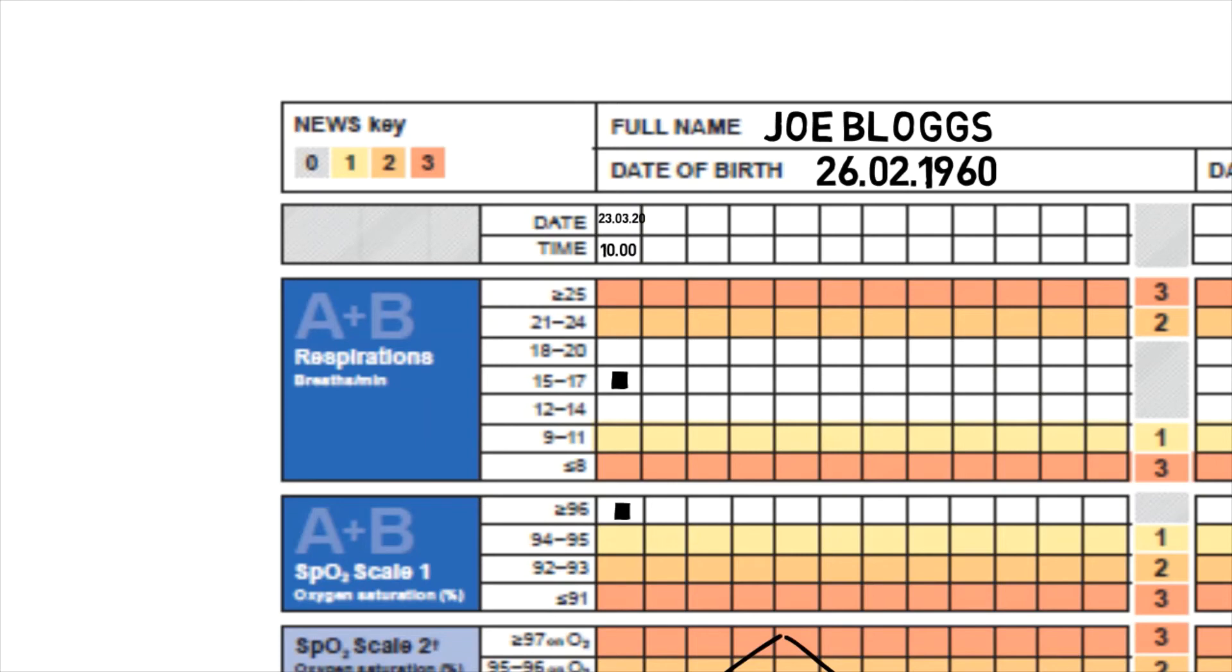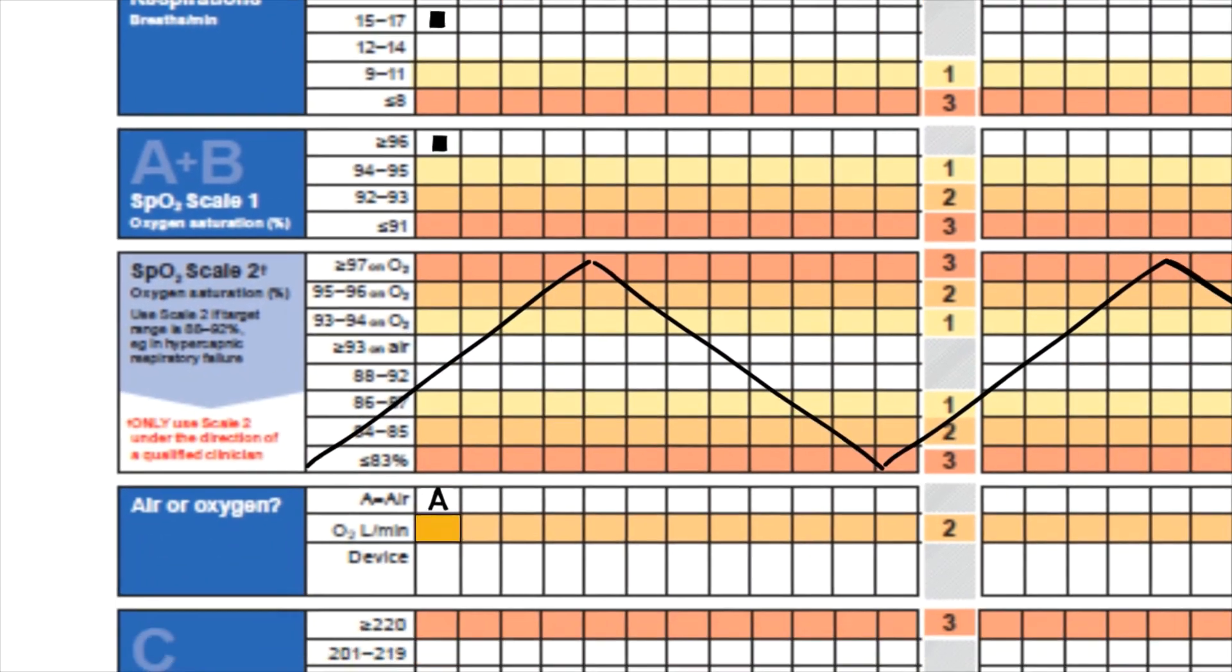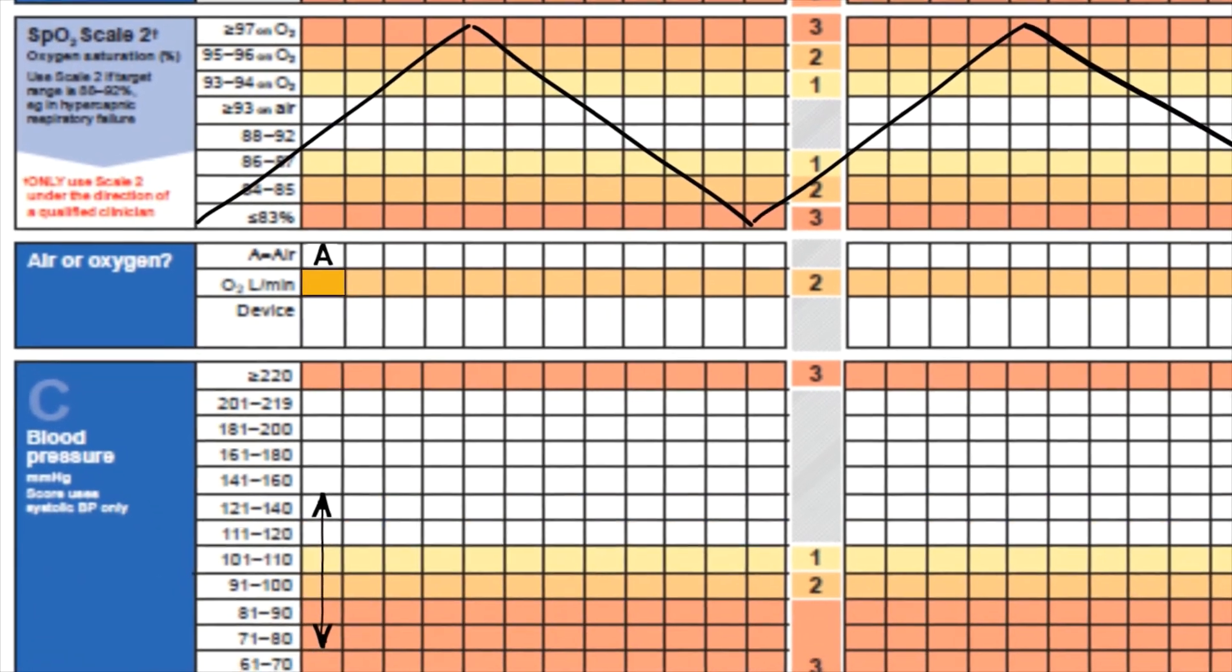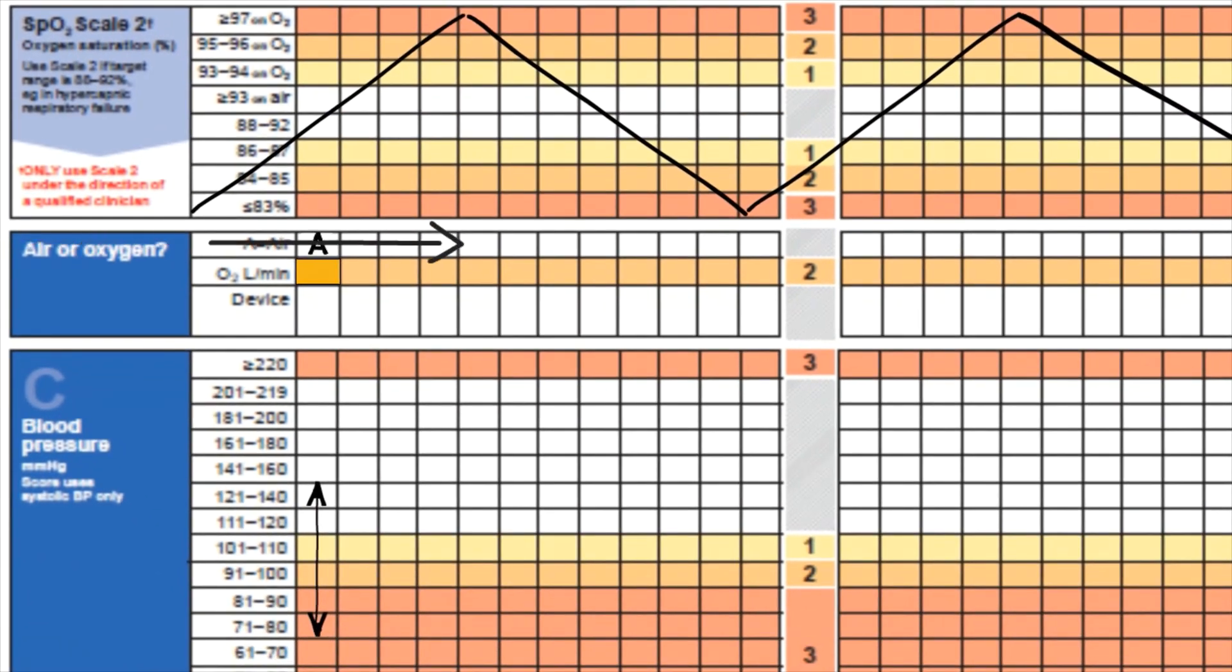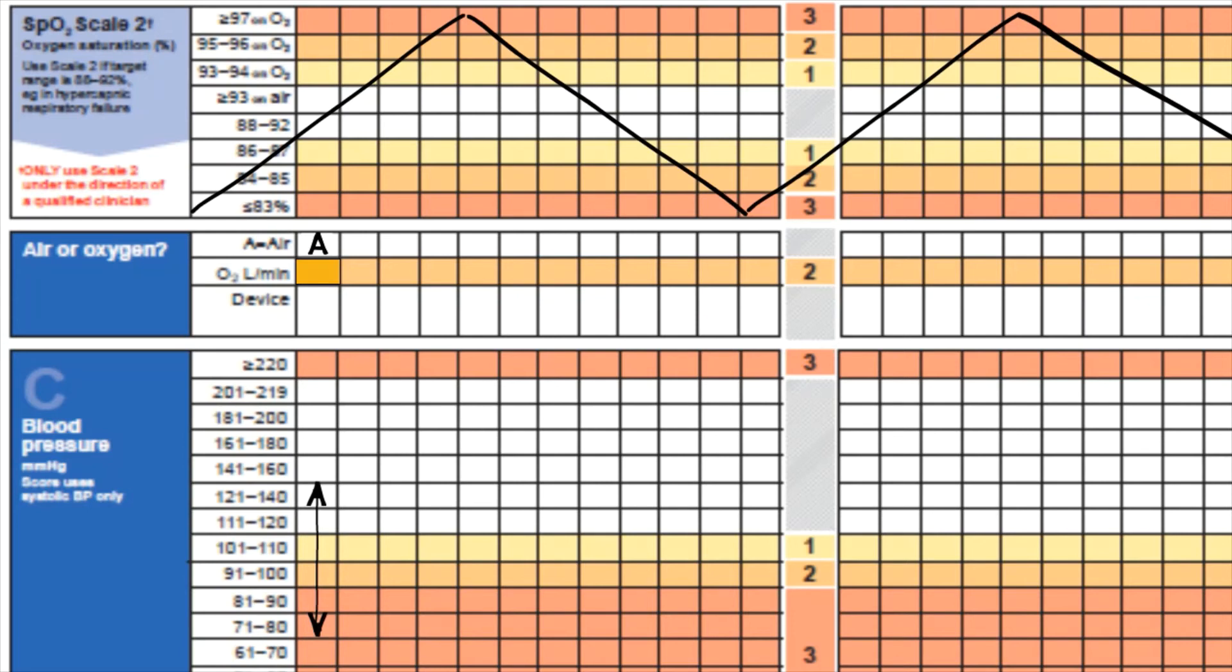For SPO2, the saturations for the patient are sitting at 97% on room air, so that gives us a score of zero. Patient is on air, so again that gives us a score of zero. Blood pressure is 125 over 75, and remember it's only the systolic blood pressure that we use to calculate the NEWS score. Systolic blood pressure of 125 gives us a score of zero.